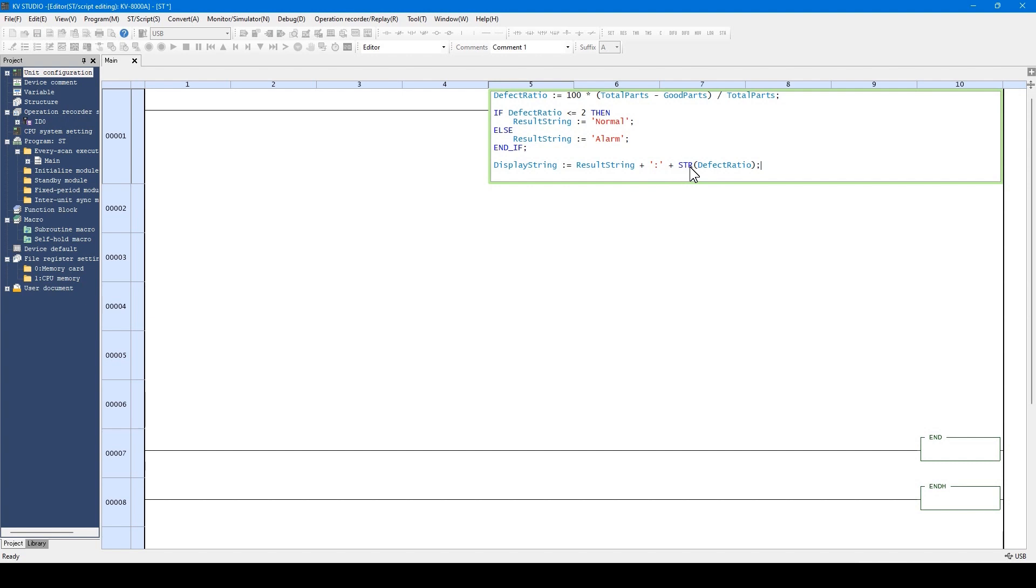When this str function is used, this numeral value can be converted to the character string.